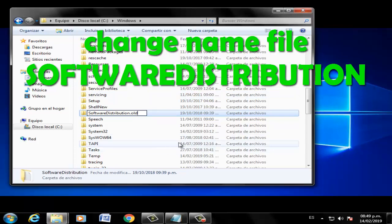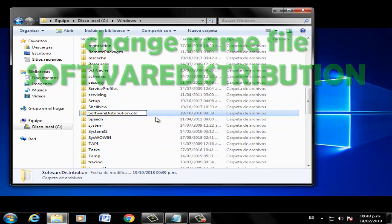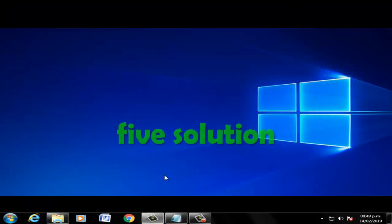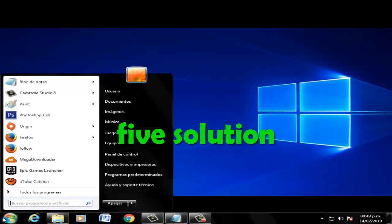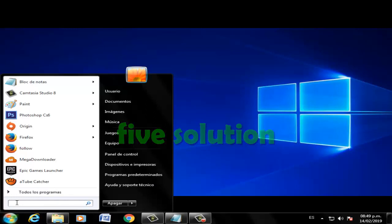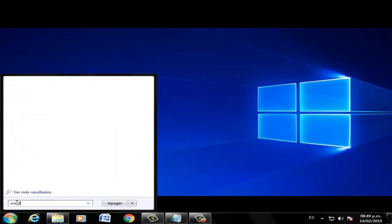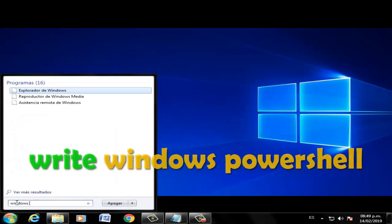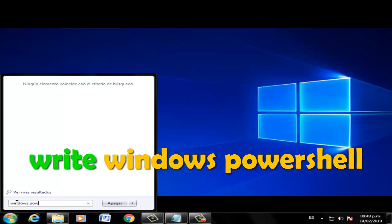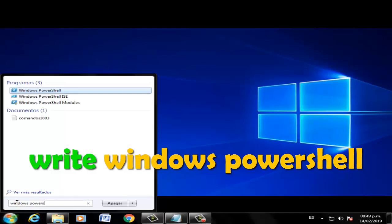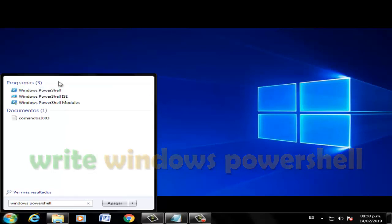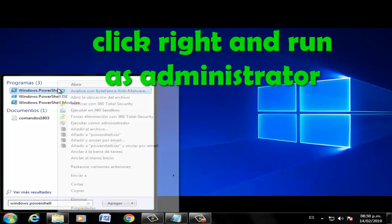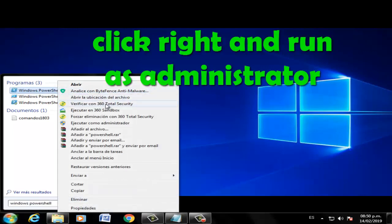Rename it to SoftwareDistribution.old and press enter. Fifth solution: Go to Start, search Windows PowerShell, click right, and run as administrator.